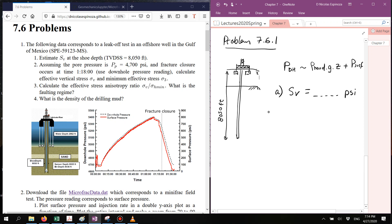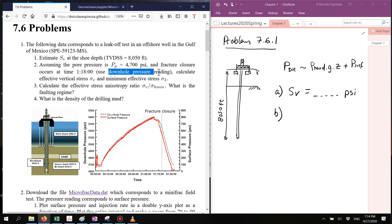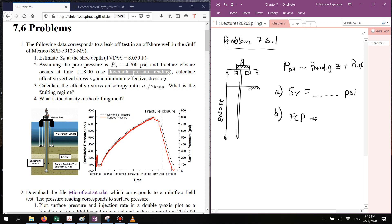In part B, we're going to use the data of the leak-off test and calculate the fracture closure pressure. Using the downhole reading you're going to calculate what is the minimum effective stress. Remember that the fracture closure pressure in absolute units in downhole units is going to give you what is the least principal stress. If you know what the pore pressure is, you should be able to calculate what is the least effective principal stress.